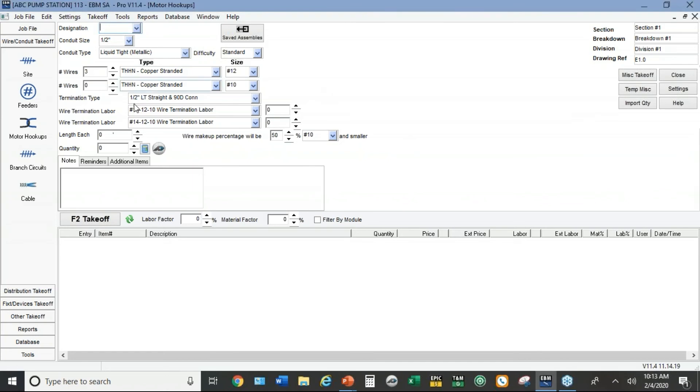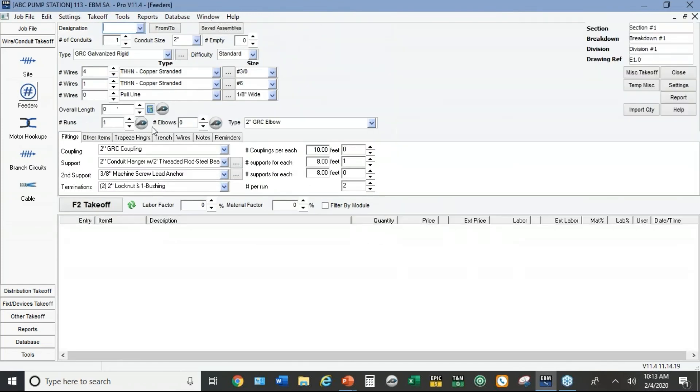I'll go with 100 feet of pipe, throw in some elbows, take off.